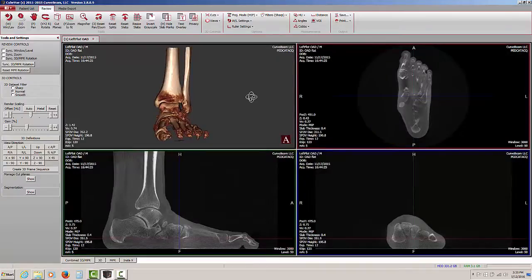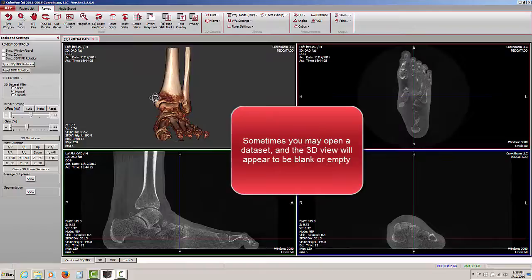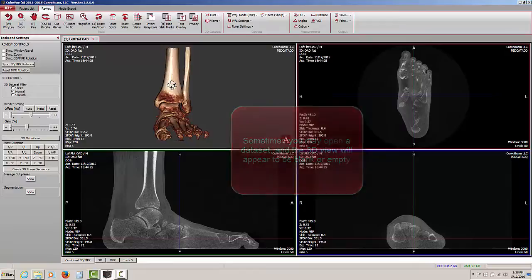Let's take a look at a different patient now. Sometimes you may open up a dataset and you may not be able to see anything in the 3D rendering window. Let's take a look at that example.